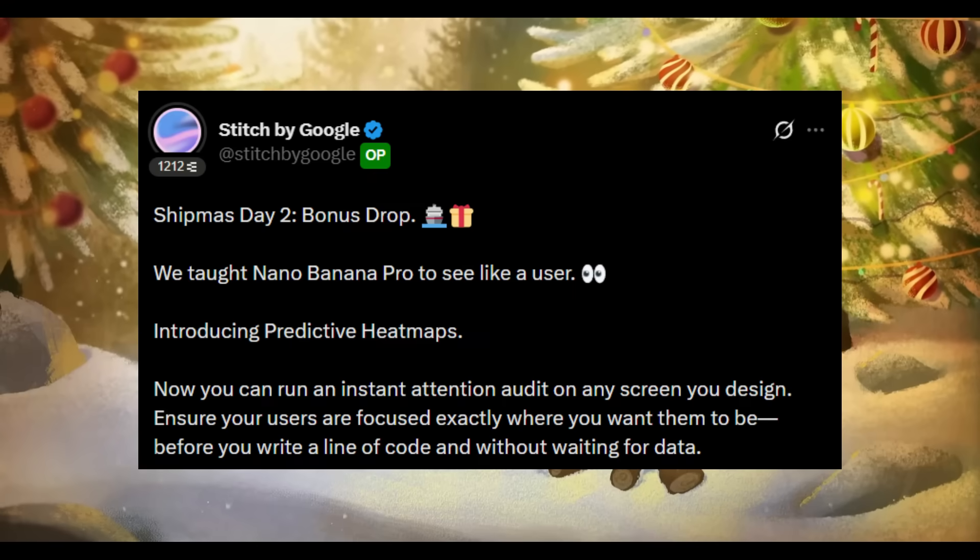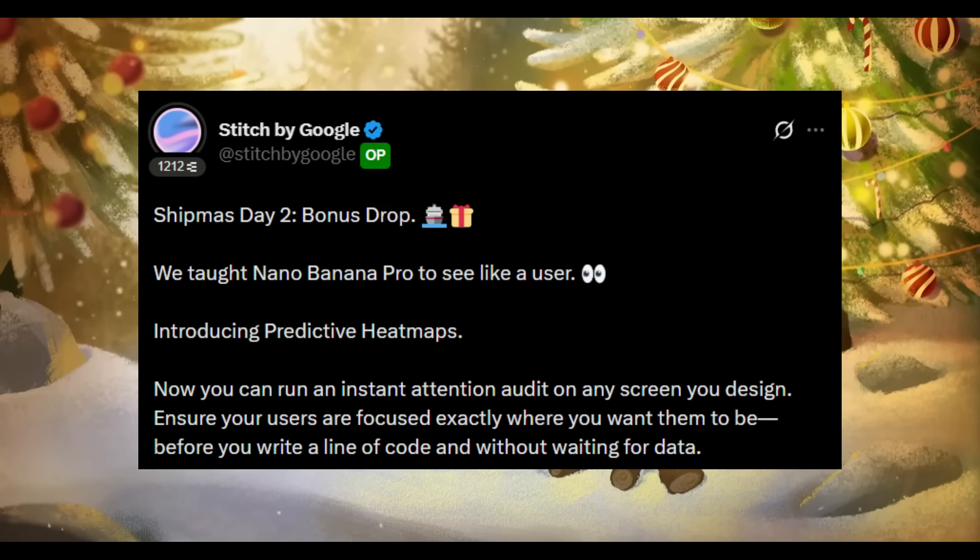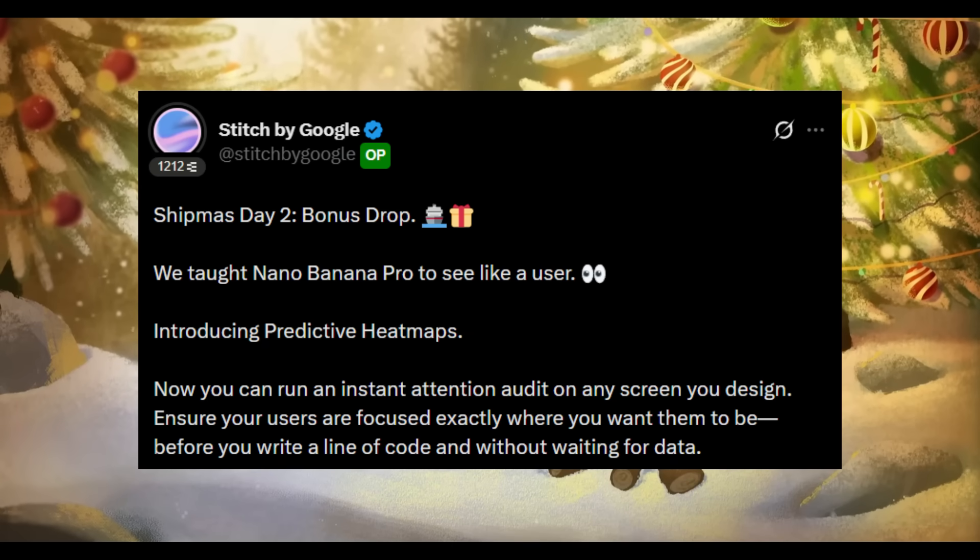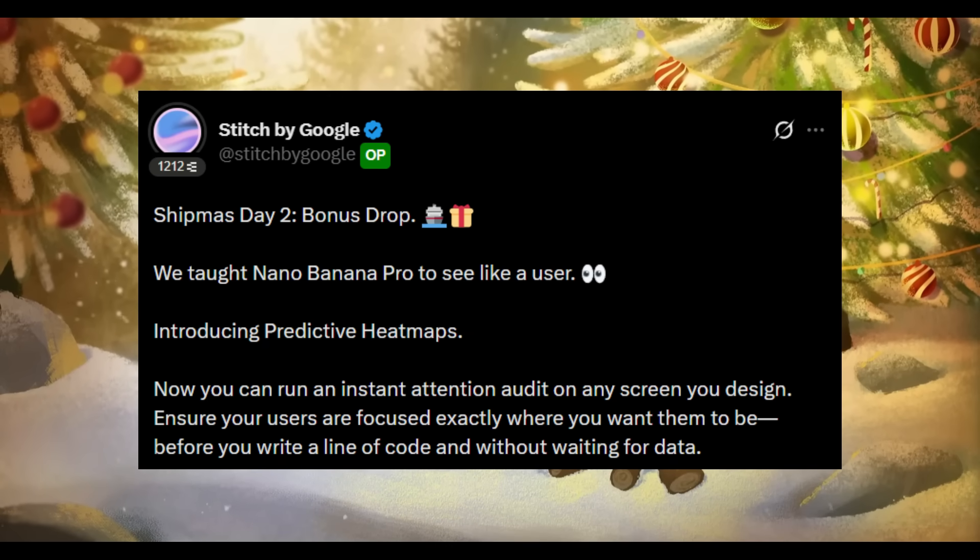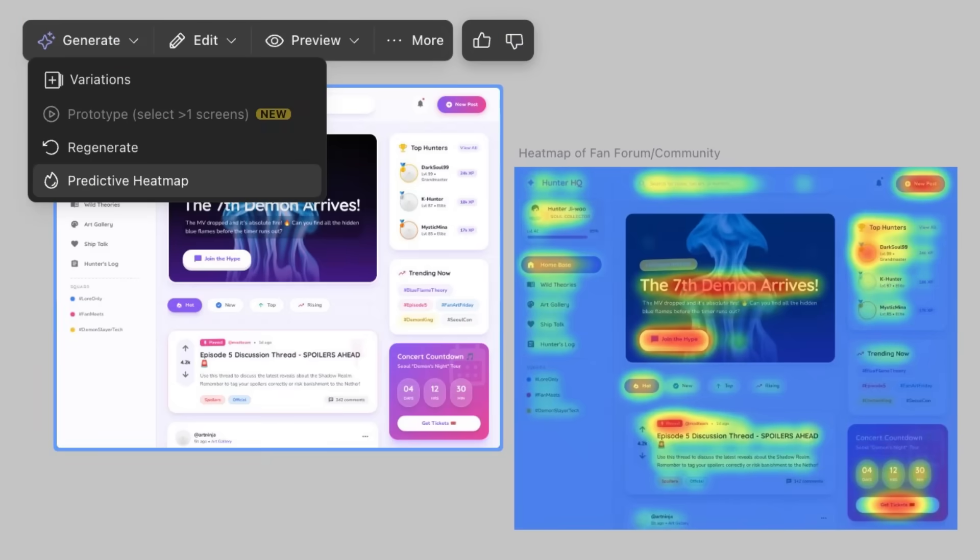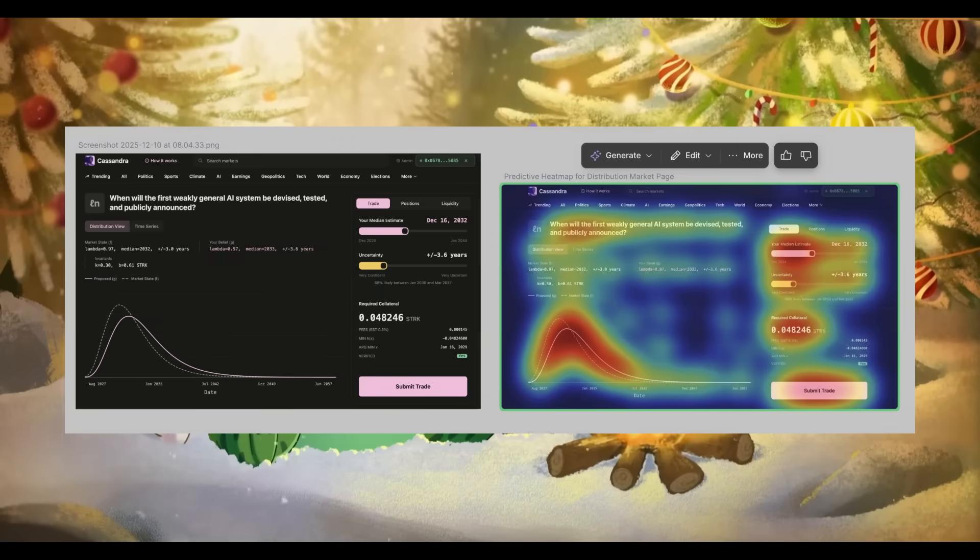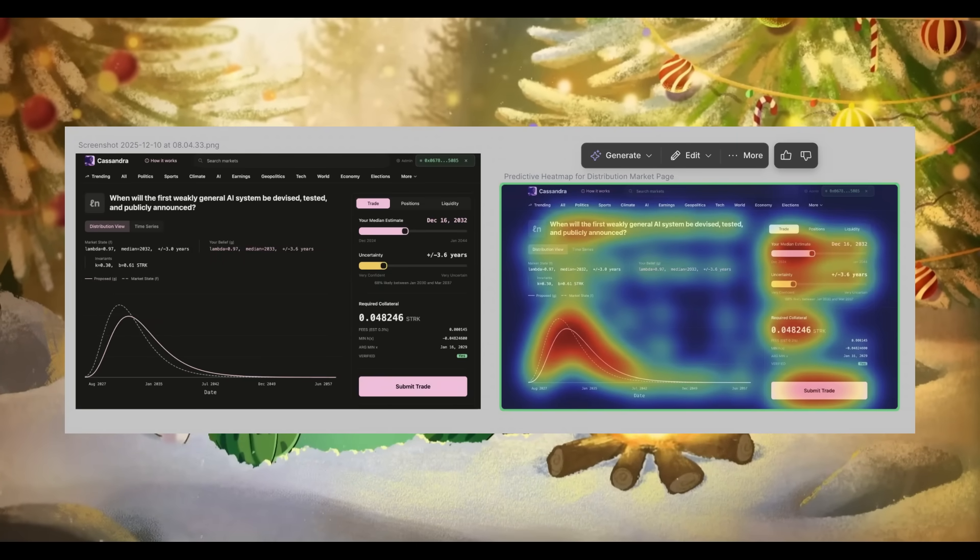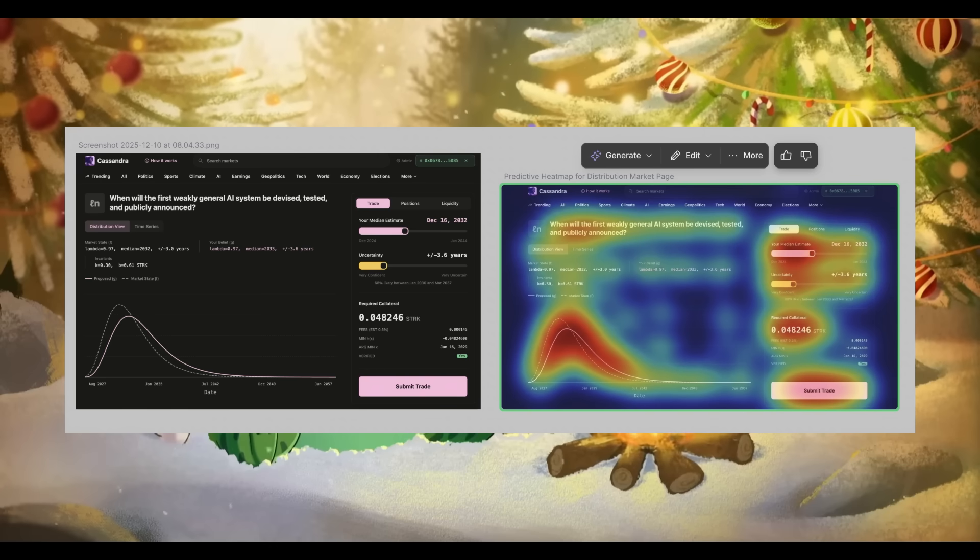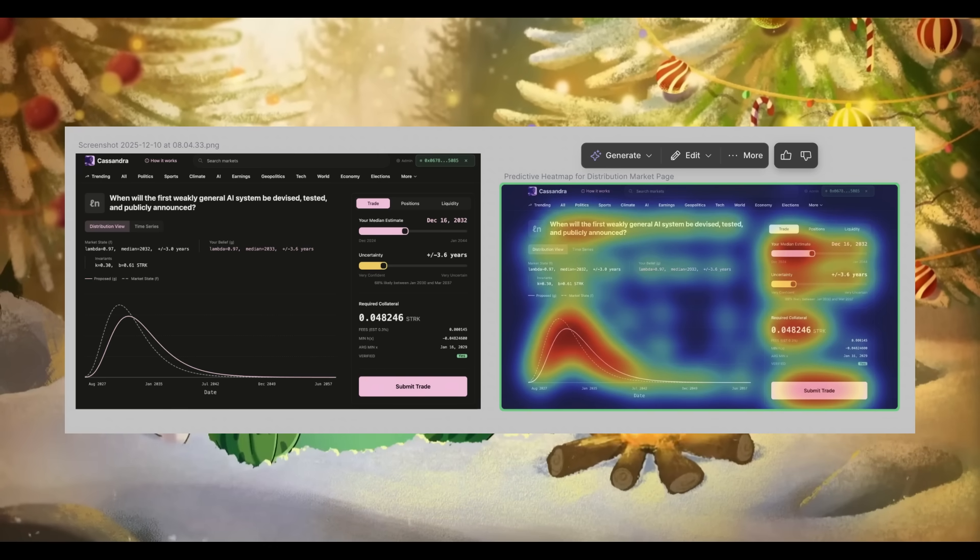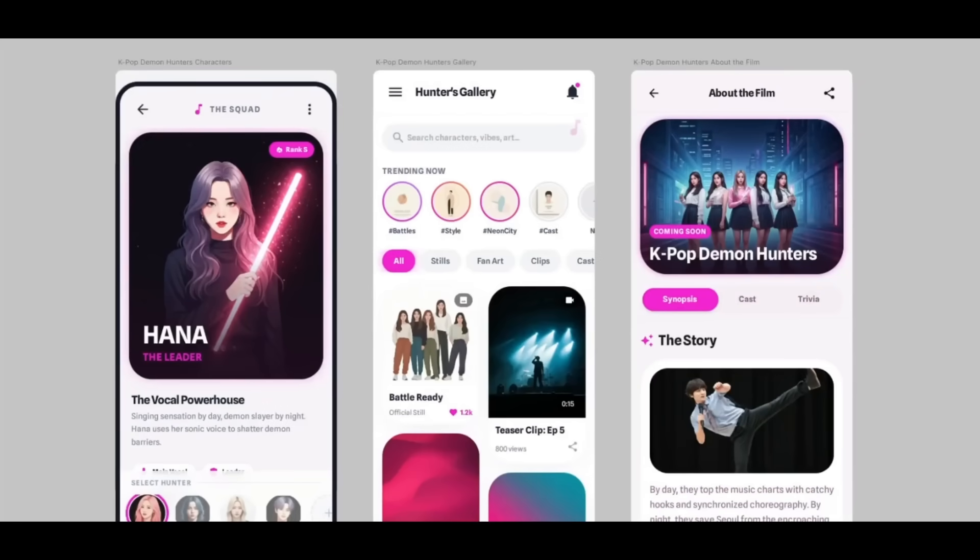Another new capability powered by Nano Banana Pro is Enhanced Visual Understanding. The system can now analyze a design the way a user would thanks to the addition of predictive heat maps. It's a feature that runs an instant attention audit on any screen, highlighting where users focus more and where clicks are more likely to land on that particular web page. It allows designers to validate visual hierarchy and helps you understand interaction priorities before writing a single line of code and without waiting for real user data. This feature is available now within the generate menu.